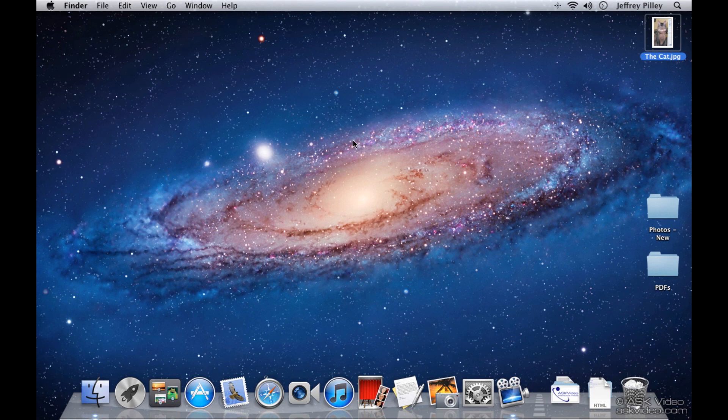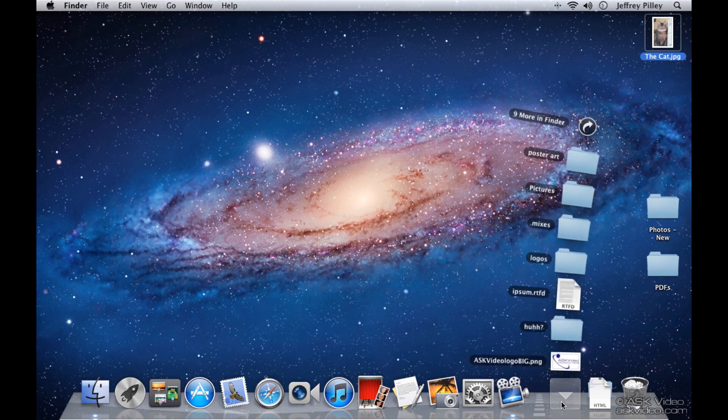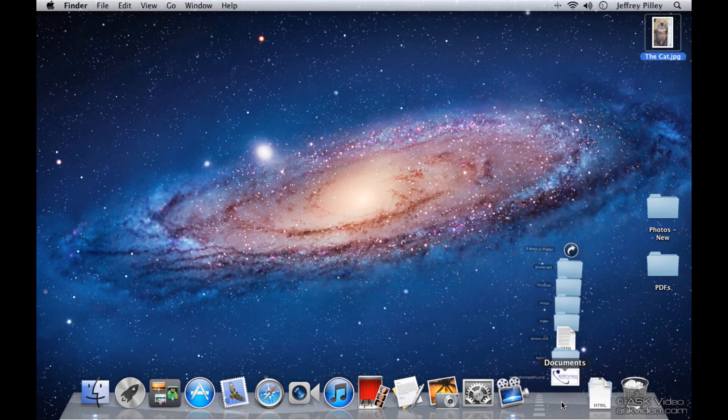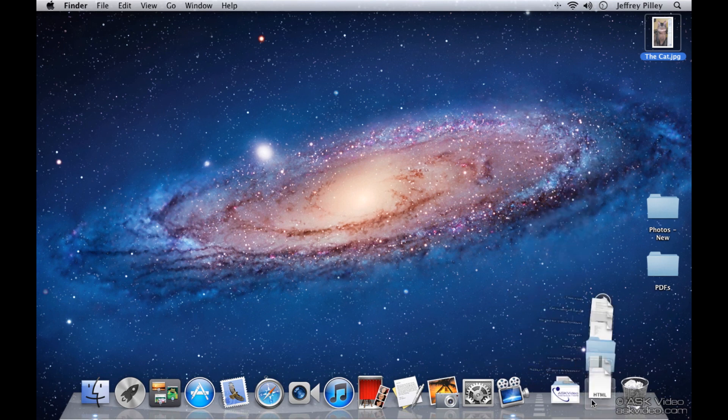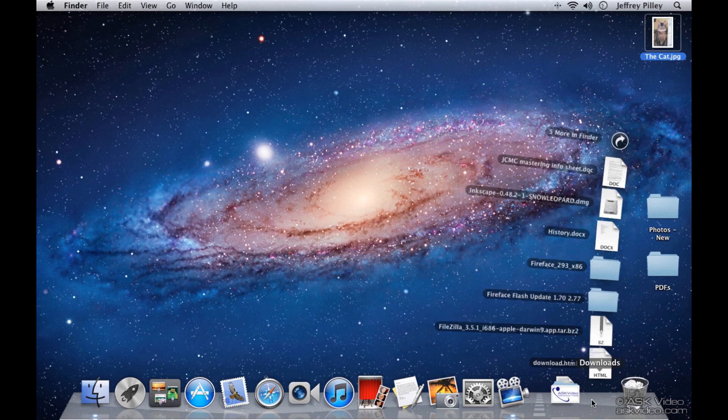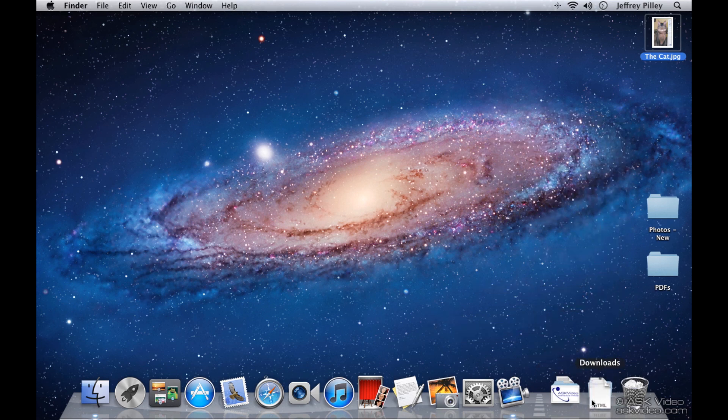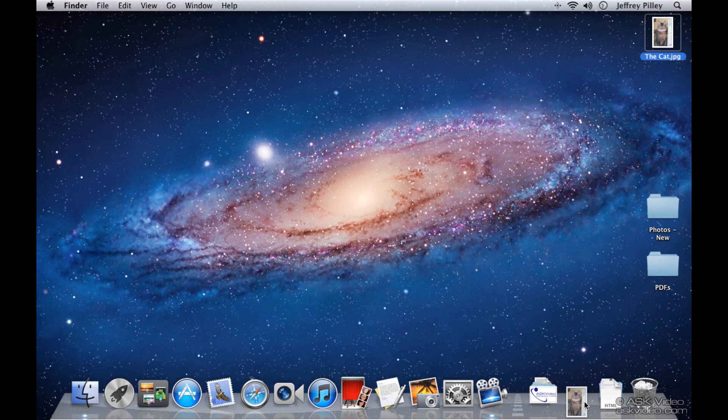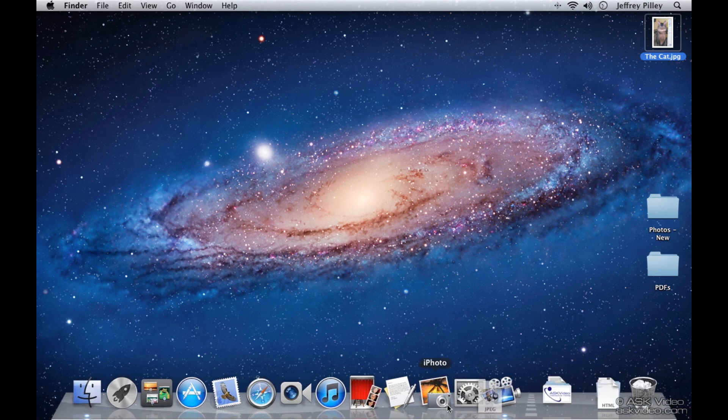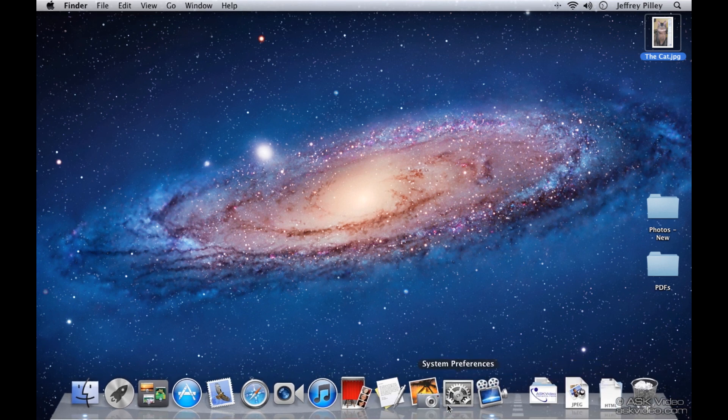In this area down here beside the document stack and the download stack, we can drop any document onto the dock for quick access. We'll talk about this more in another chapter but for now it's important to know that you can't drag documents to the application side of the dock.